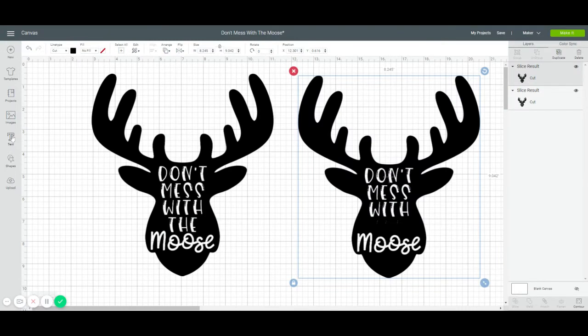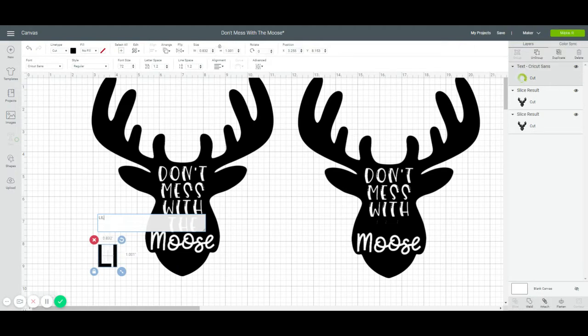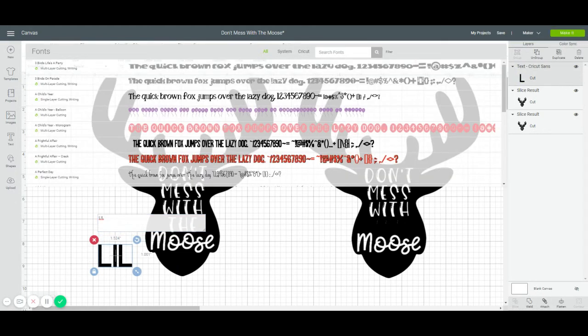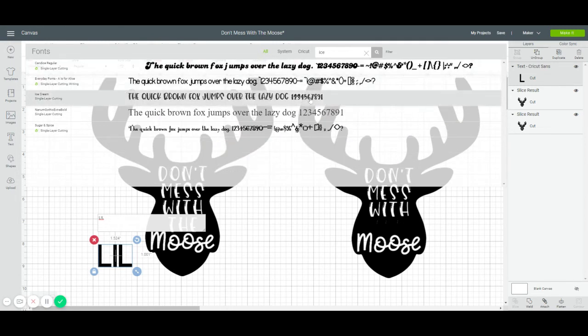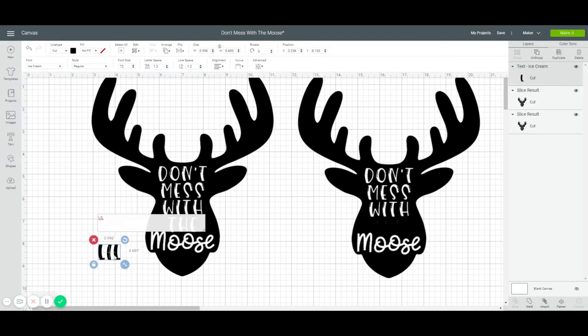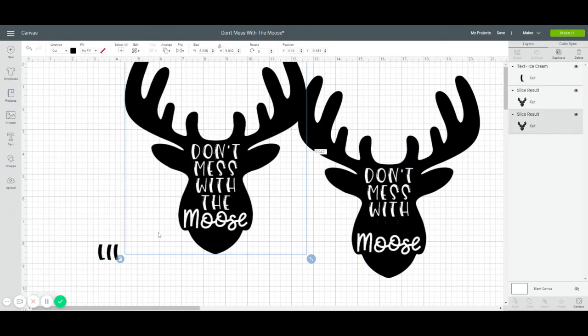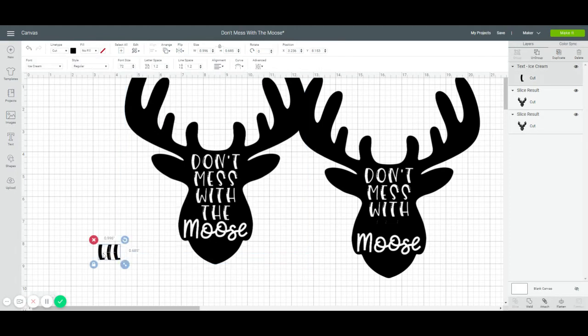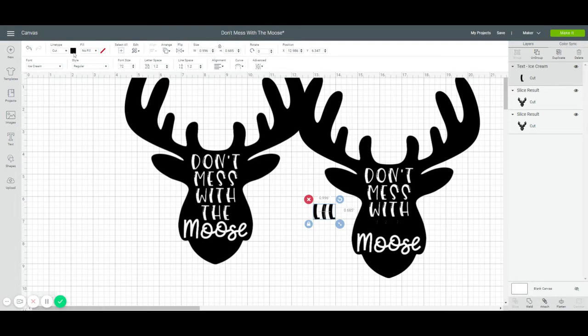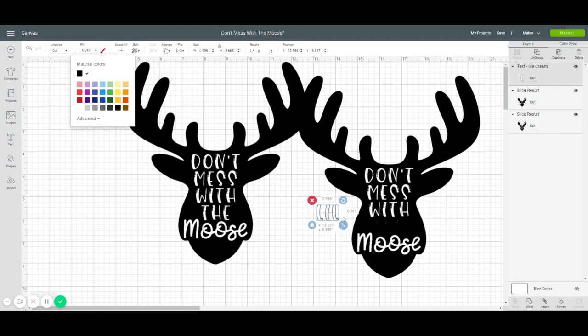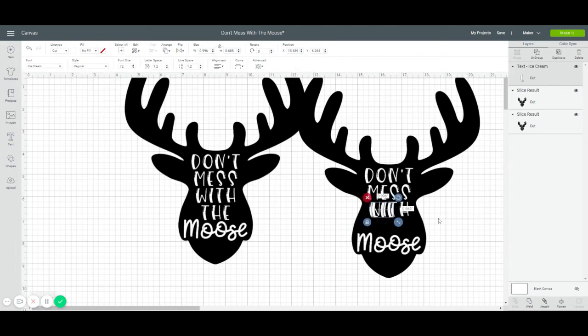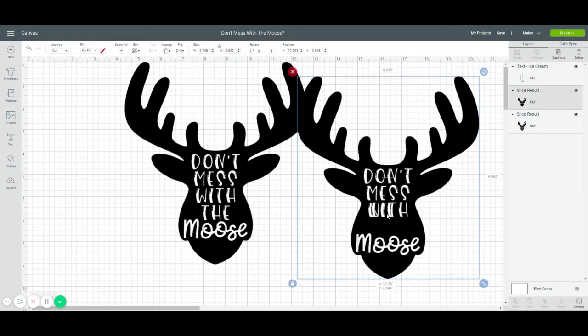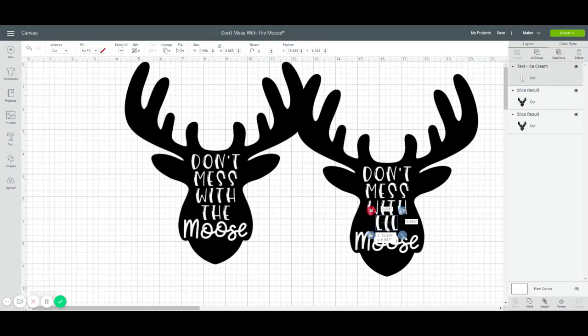Let's go to text and add Little Moose. And the font was ice cream. Thank goodness I remember. I'm going to make it white just so that I can see it against the black background. And I want to put it next to here to see if the sizing is correct. And it looks like it's about the right size.